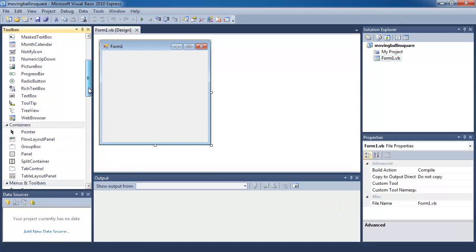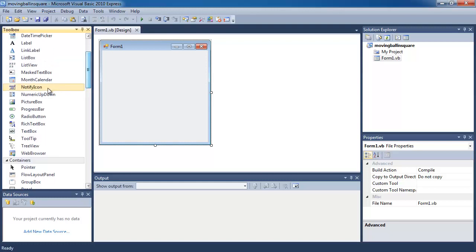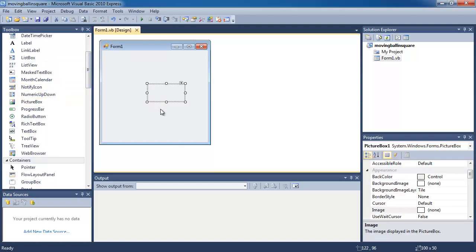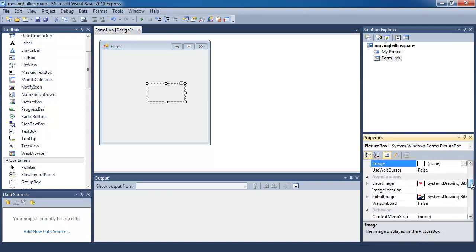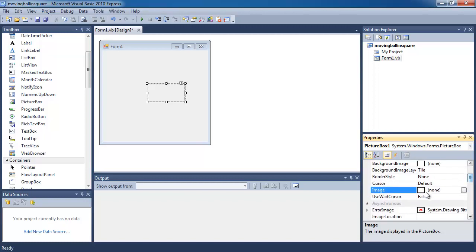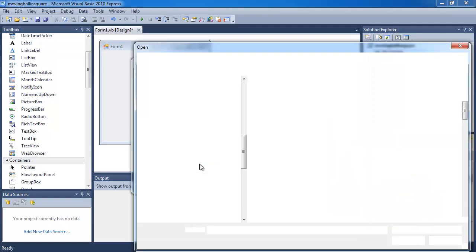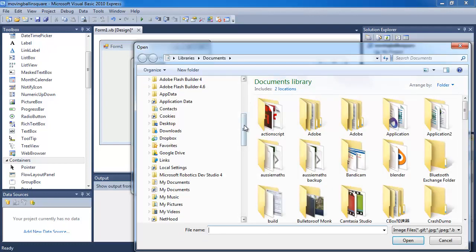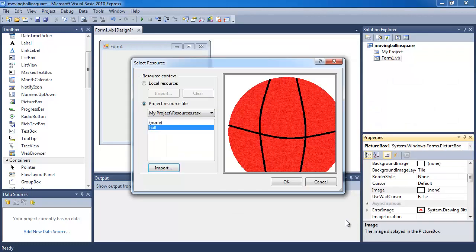The first thing I'm going to do is drag a picture box into my program. Drag it on. And I'm going to select the picture that I've made up previously. Go into Image on the properties panel and choose Import. Go to the desktop to find the picture, find your ball, and import it.